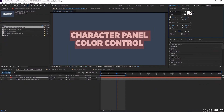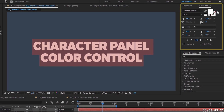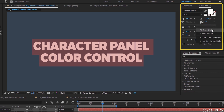The first method for controlling your text color is the character panel color control. After Effects will apply whatever fill color, stroke color, and stroke width you used last to a new text layer. In the character panel we have access to fills, strokes, stroke width, and the setting for fill over stroke and stroke over fill.